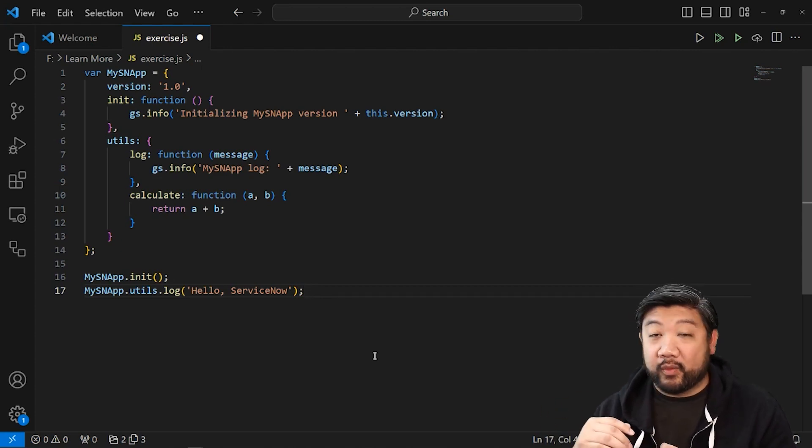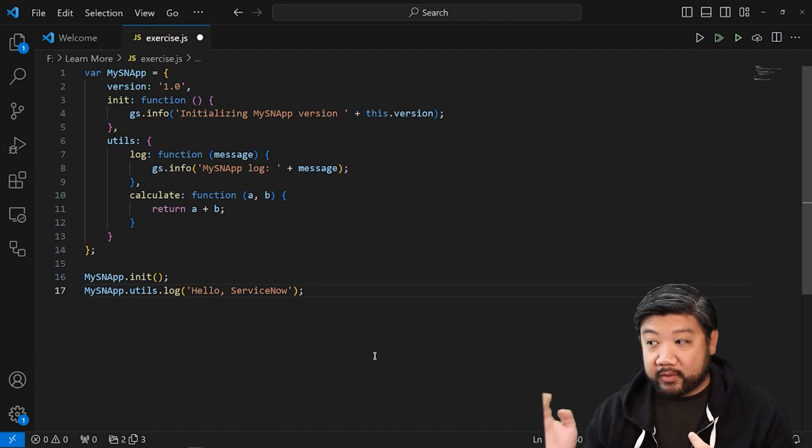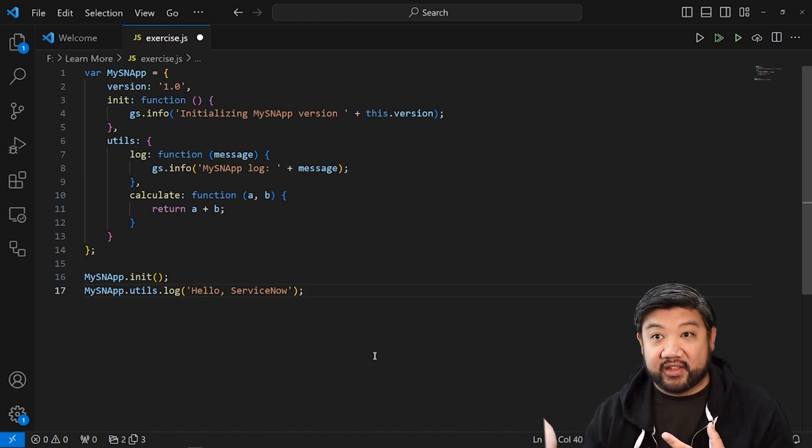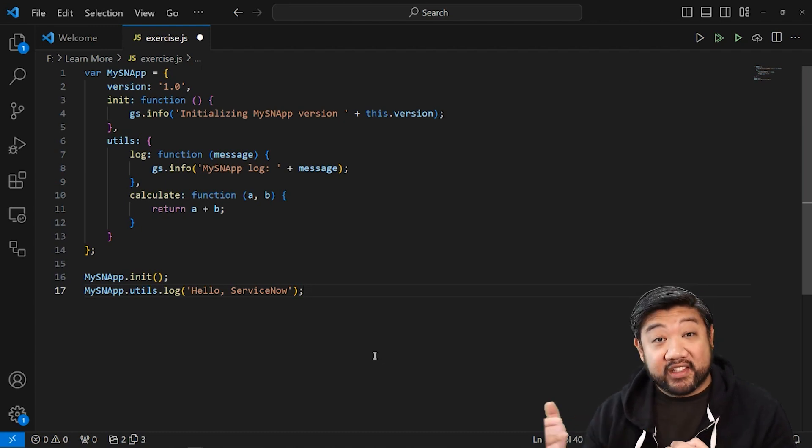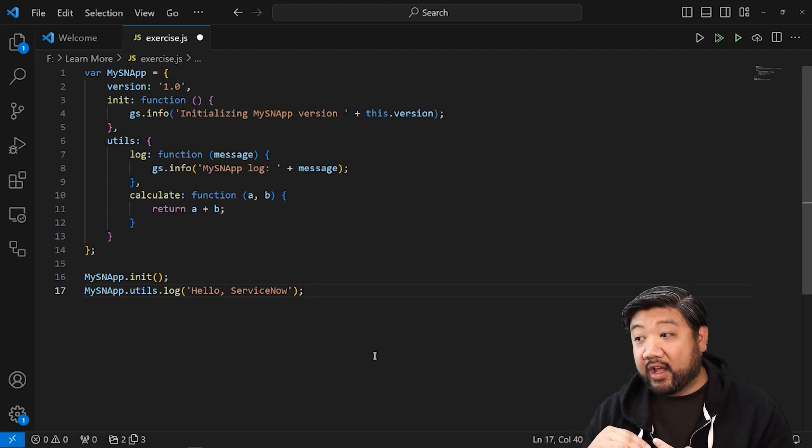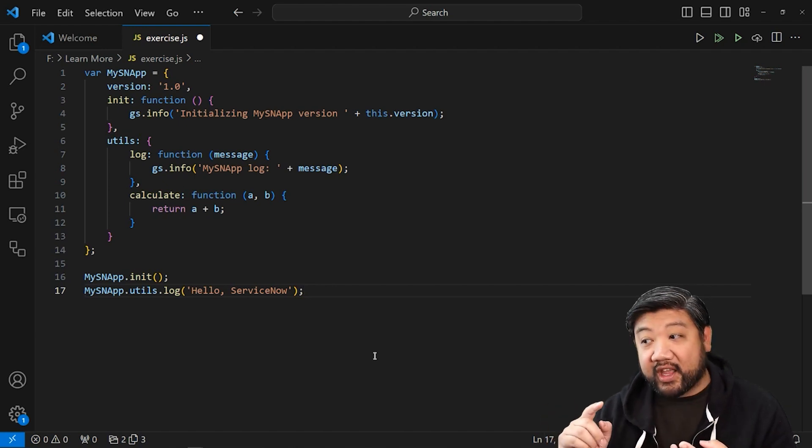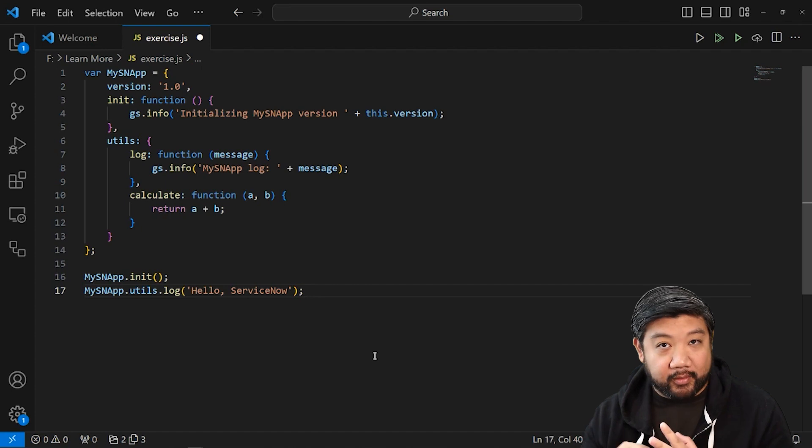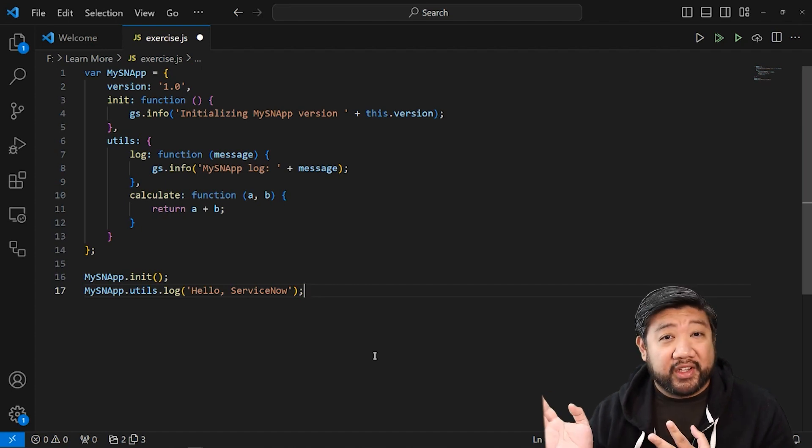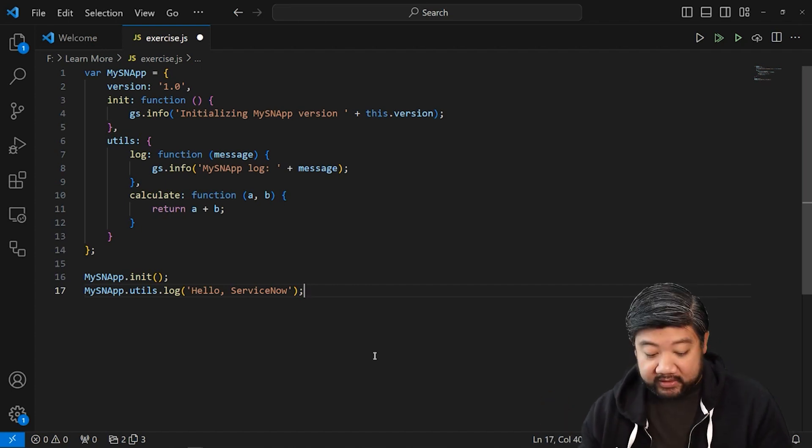and when it's called, it just says the version number. And then it has a sub namespace of utils, which has a log one and it has a calculate one of calculating a couple of numbers, just including that one for fun.